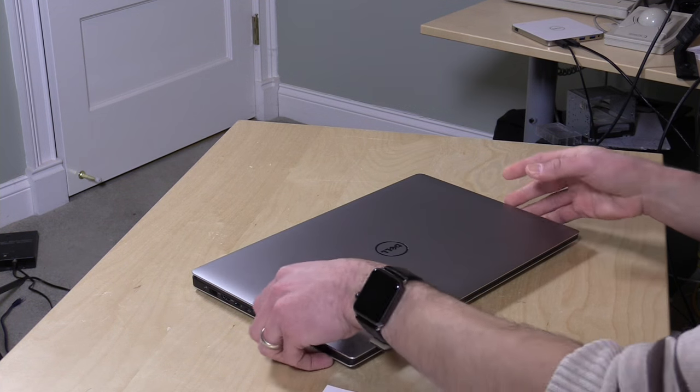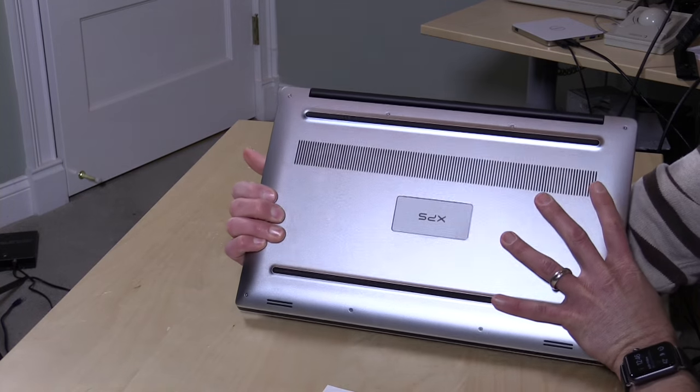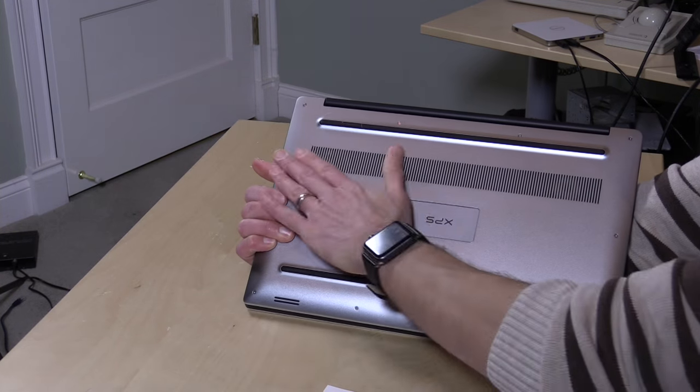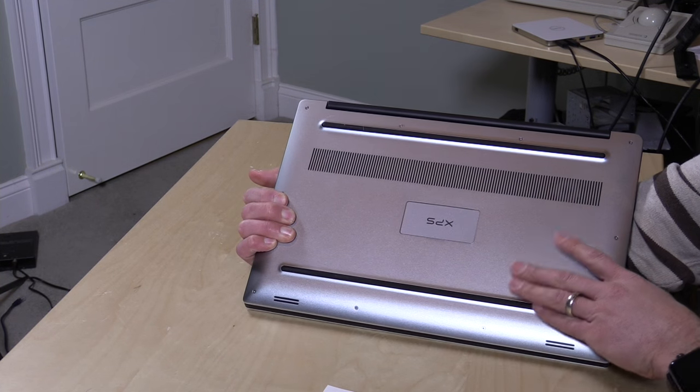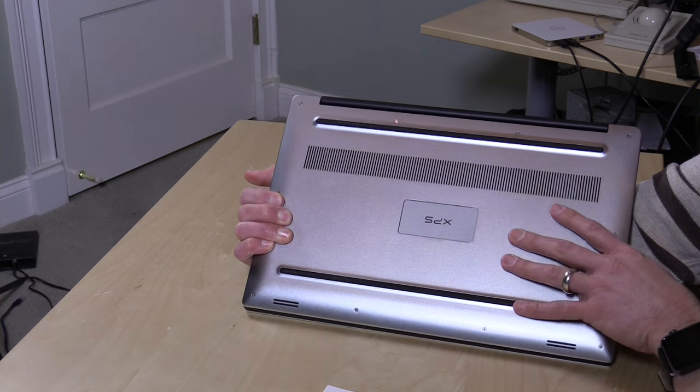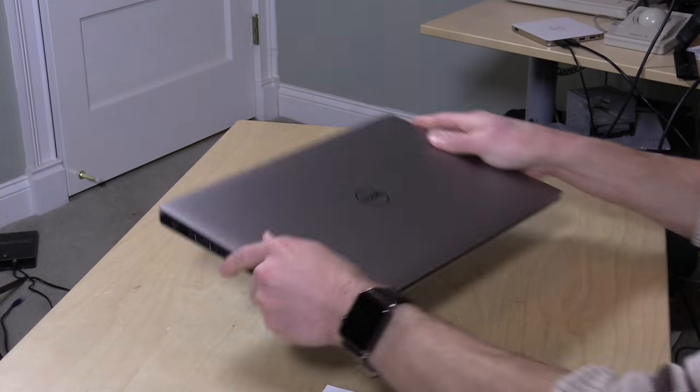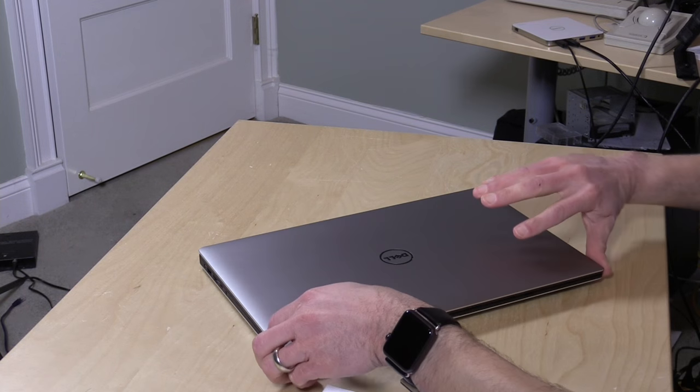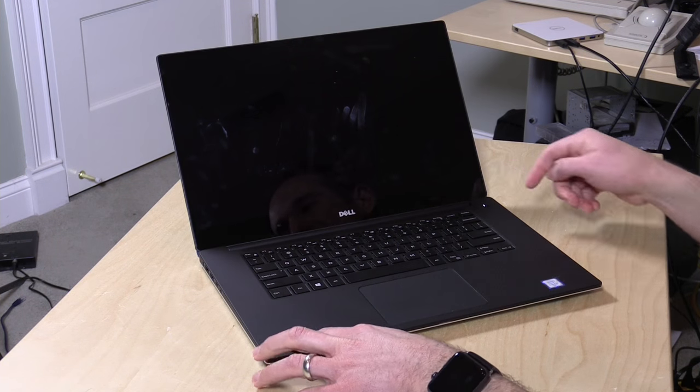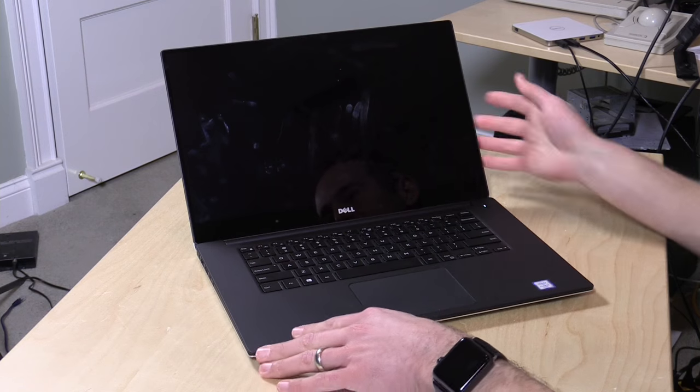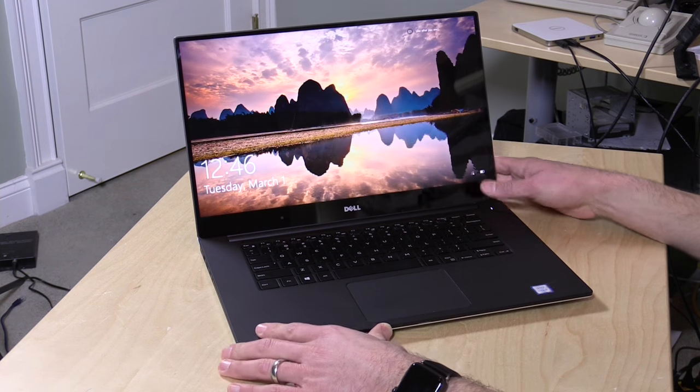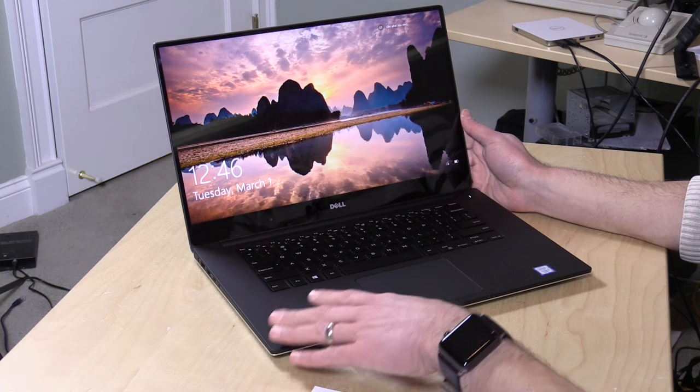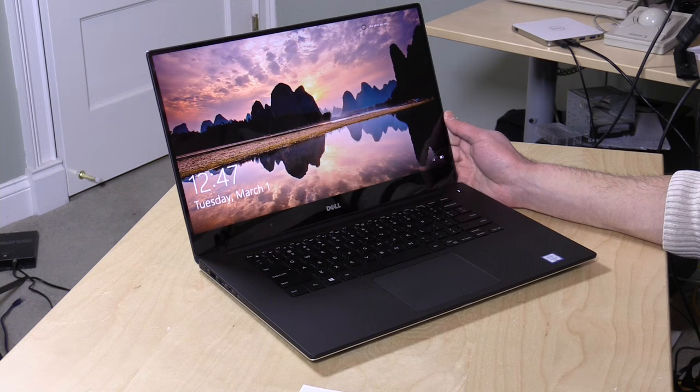One other thing though to keep in mind is when you have it on your desk is to keep this vent clear. Because this is the air intake for the GPU and the CPU. It sucks the air in here and then spits it out underneath the screen here. So you definitely want to keep that airway clear so I would avoid using it on carpet or anything that blocks those vents on there. You definitely want to keep those clear on there. So that is the overall hardware.